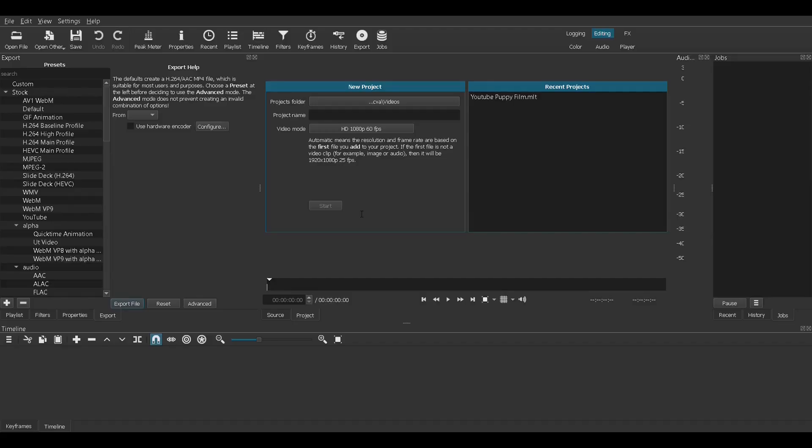Hello, welcome back to my channel. In this video I will show you how to edit a video, cut it up, and give it a finishing touch using the Shotcut free video editing software.